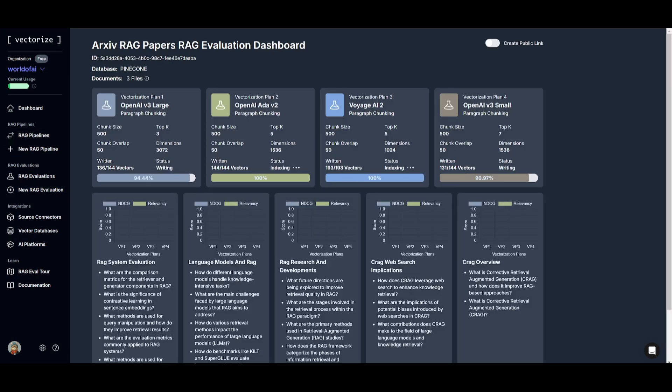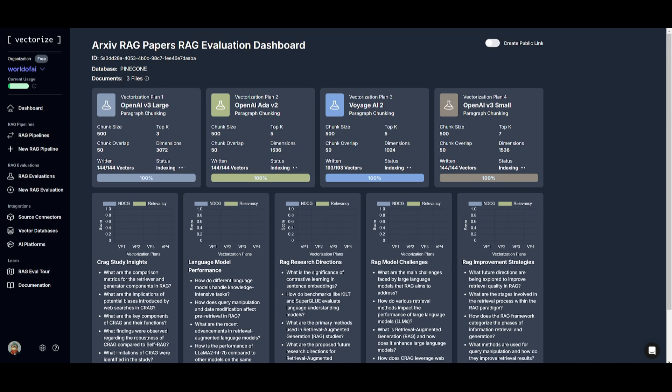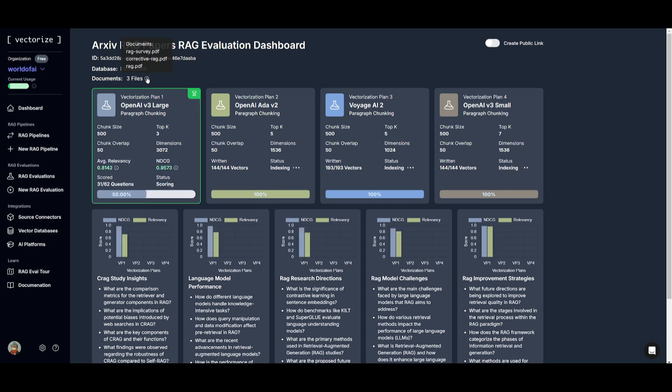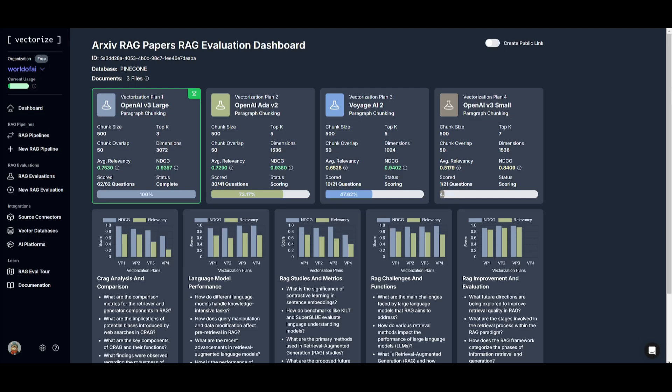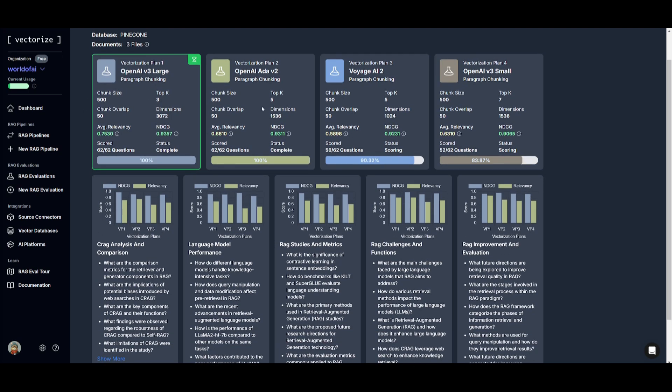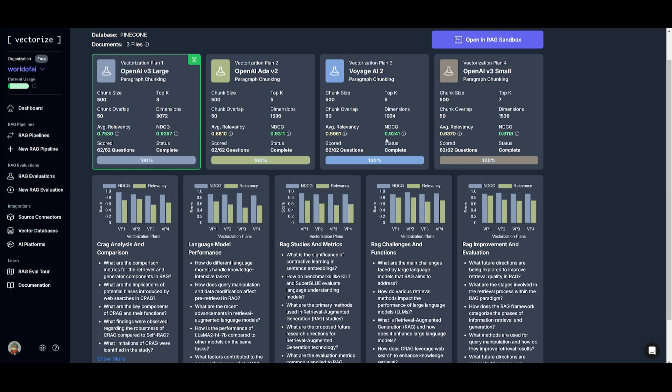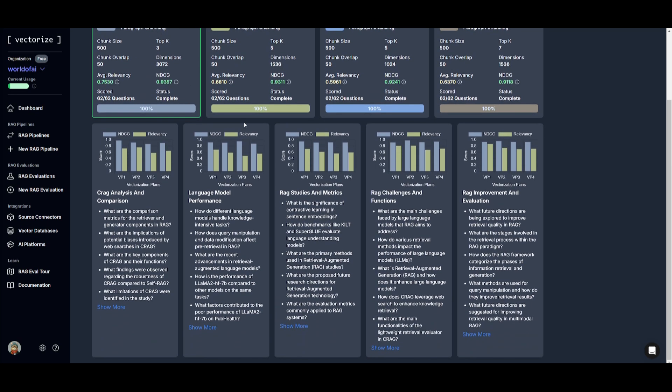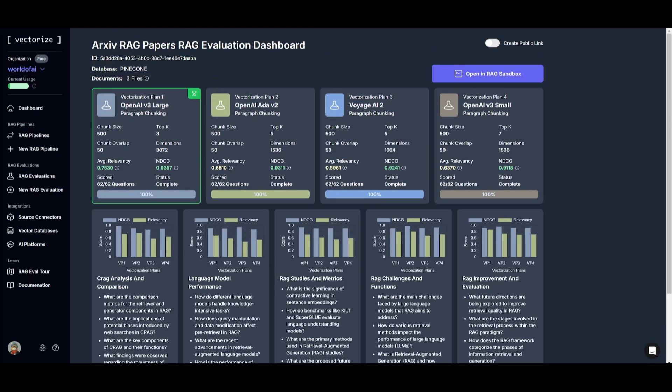So this is an archive RAG paper RAG evaluation dashboard. This is where I have connected Pinecone as my database and I've uploaded three separate files which are documents on RAG surveys, corrective RAG as well as RAG in general. And at this current moment, you can see that it is focusing on finding the best performance metrics. This is where vectorize is going to provide different detailed evaluation metrics such as normalized discounted cumulative gain. You also have relevancy scores and these are different metrics that are going to assist you with strategies that retrieve the most relevant information and generate the most accurate answers. And at the moment, you can see that the OpenAI version 3 large is the best option for our final pipeline.